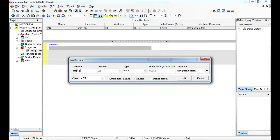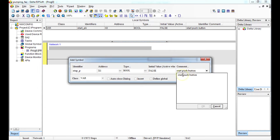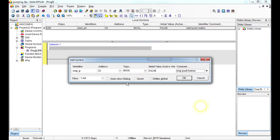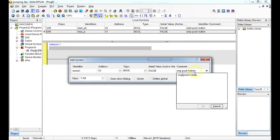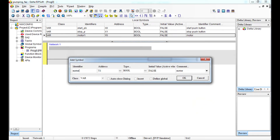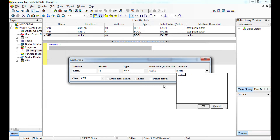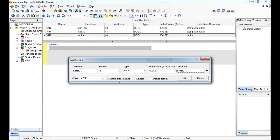The second I/O is the stop push button. Always take note on the identifier — don't put a space, you must use an underscore so you don't get an error. The comment can be whatever helps you identify the function. For the outputs, Y0 is Motor 1 and the next output is Motor 2.